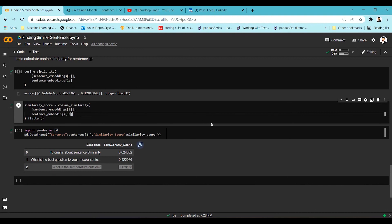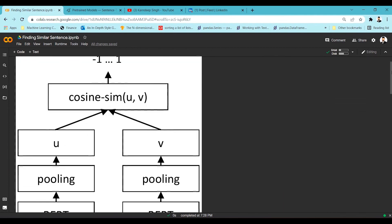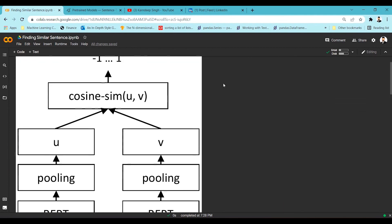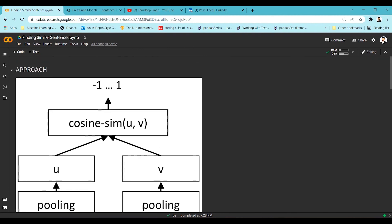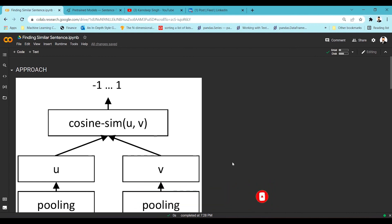Likewise, we can calculate a similarity score for each and every sentence relative to every other sentence. We can also add a rank column — with a threshold value, we can rank and say this is the most similar to sentence one, this is the second most similar, and so on. That's how we can rank the similar sentences. I hope you understood the approach for calculating sentence similarity using Sentence Transformer. Please subscribe to the channel if you liked the content. Thank you.